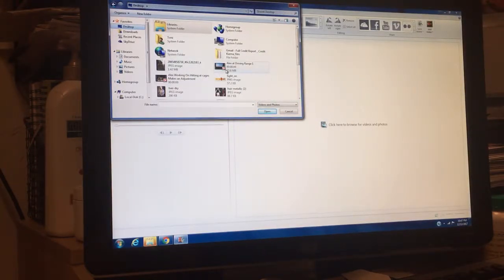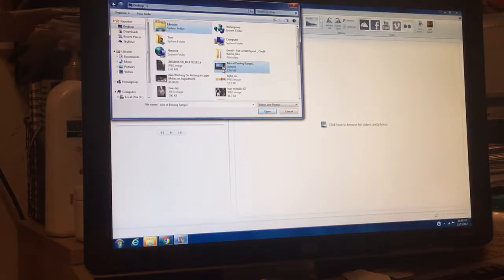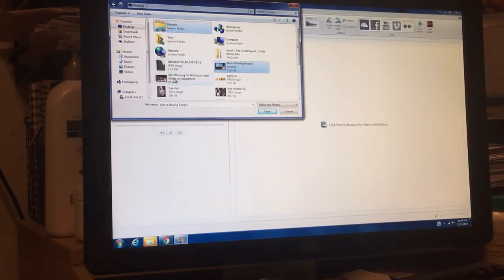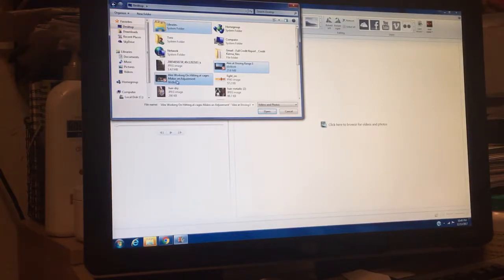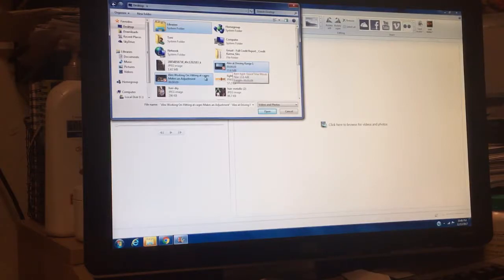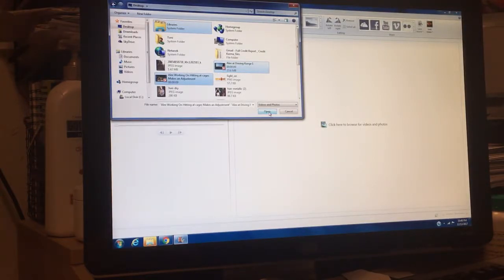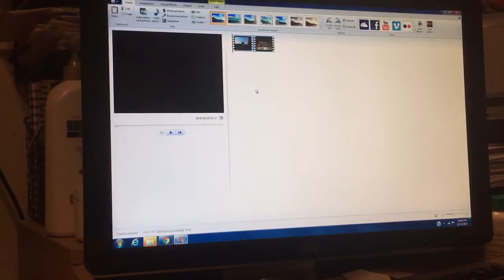What you want to do is click on the control button and then highlight the videos that you want. So I just highlighted these two here. Now it's going to open them up.